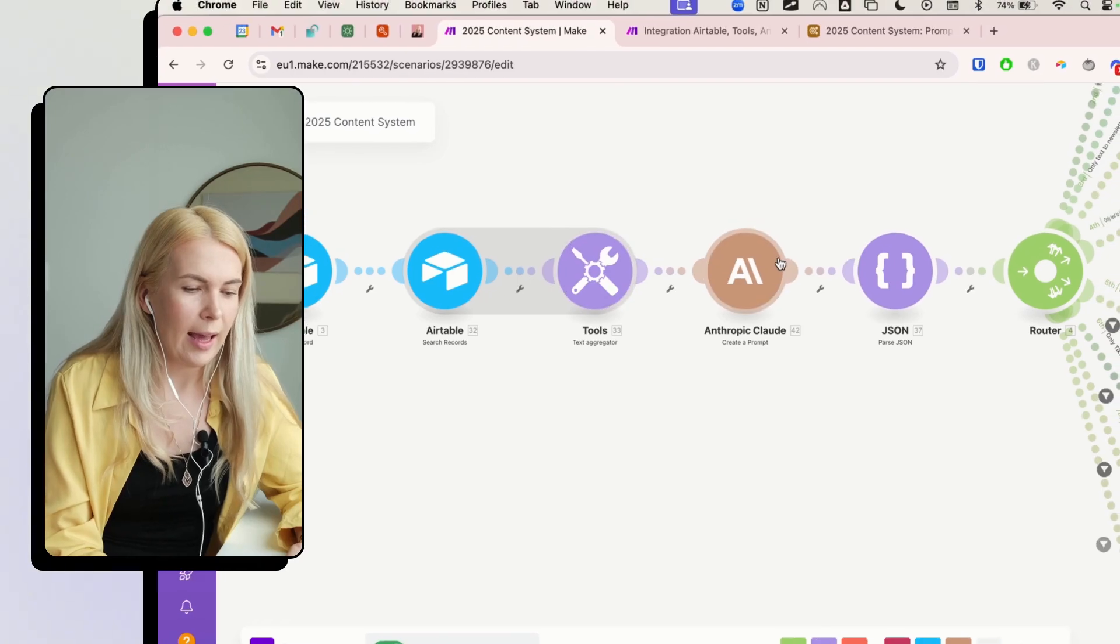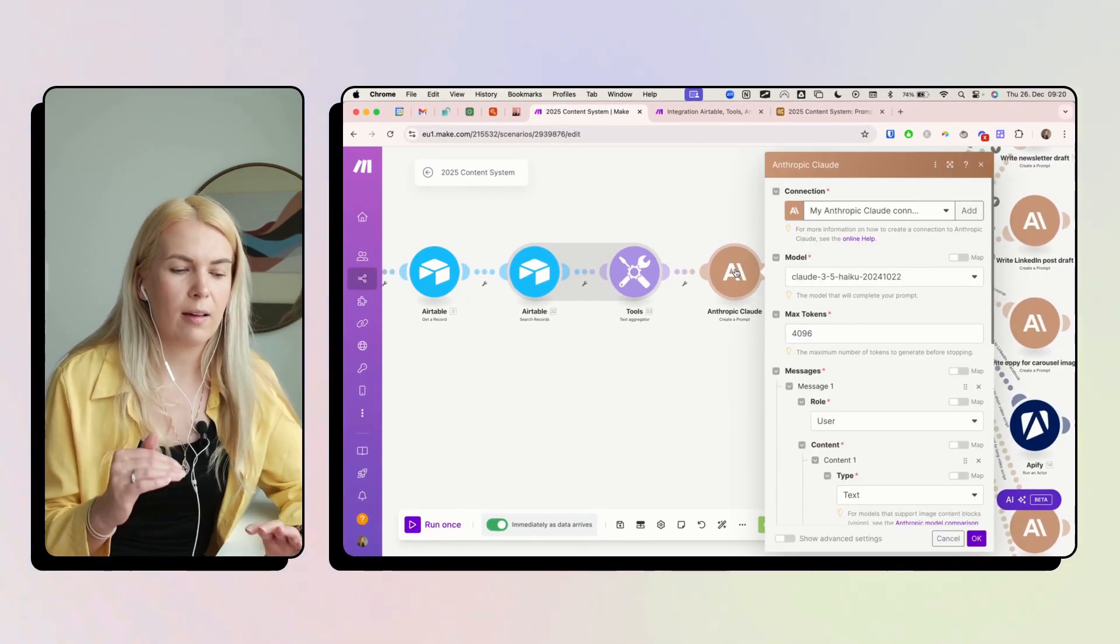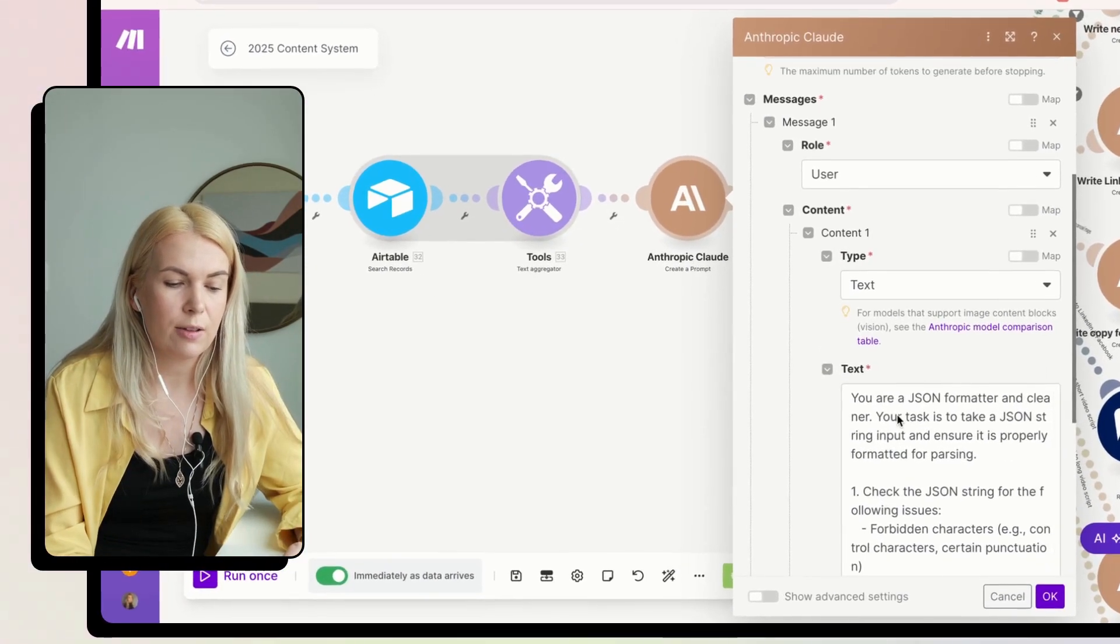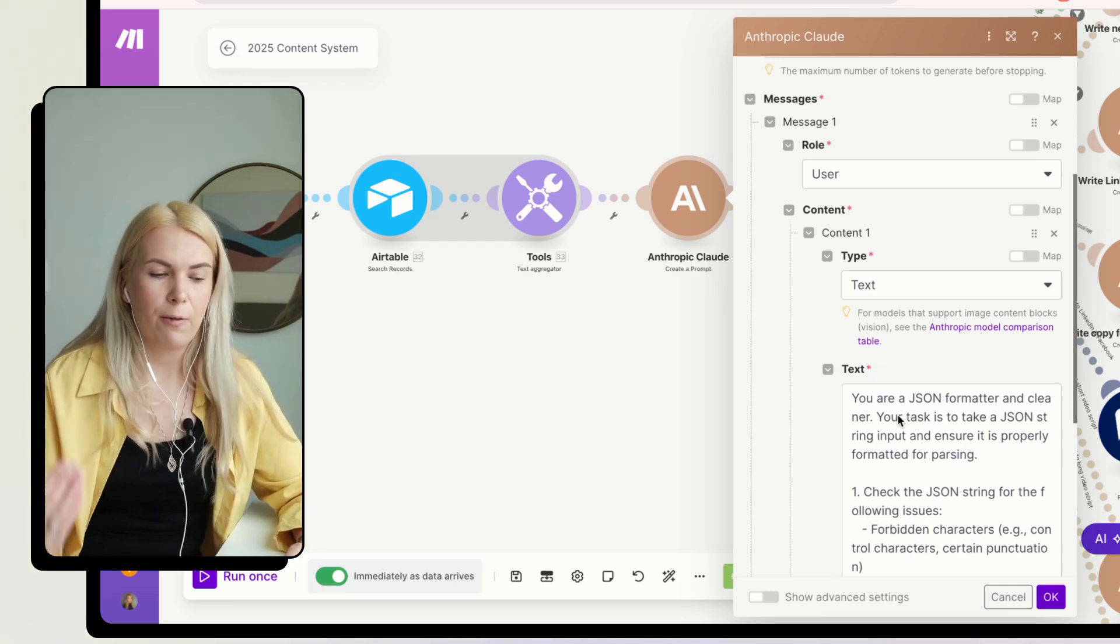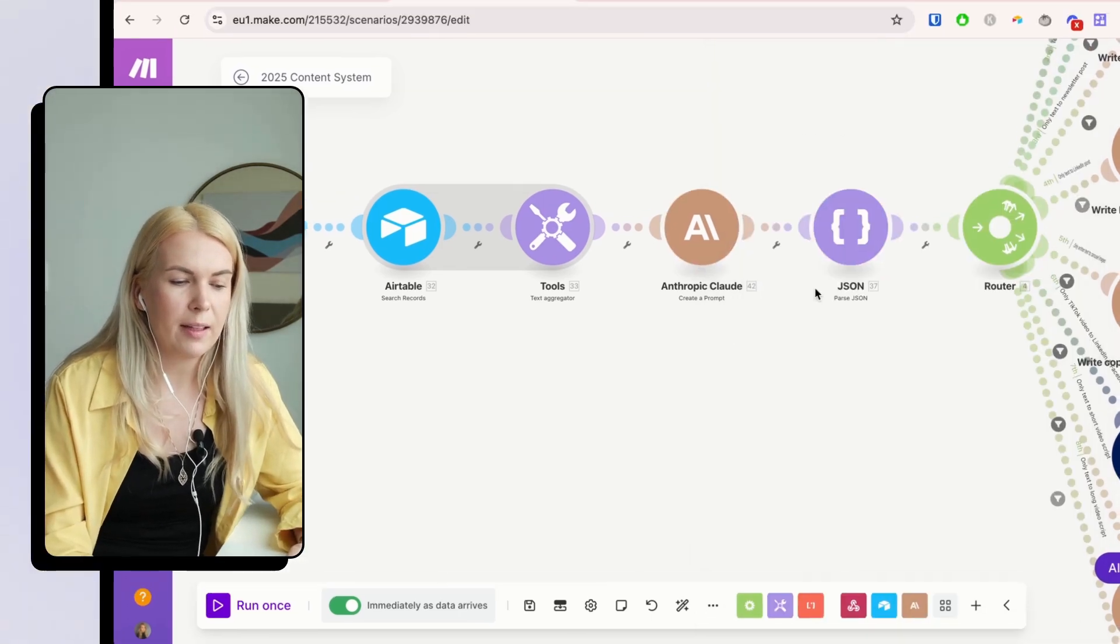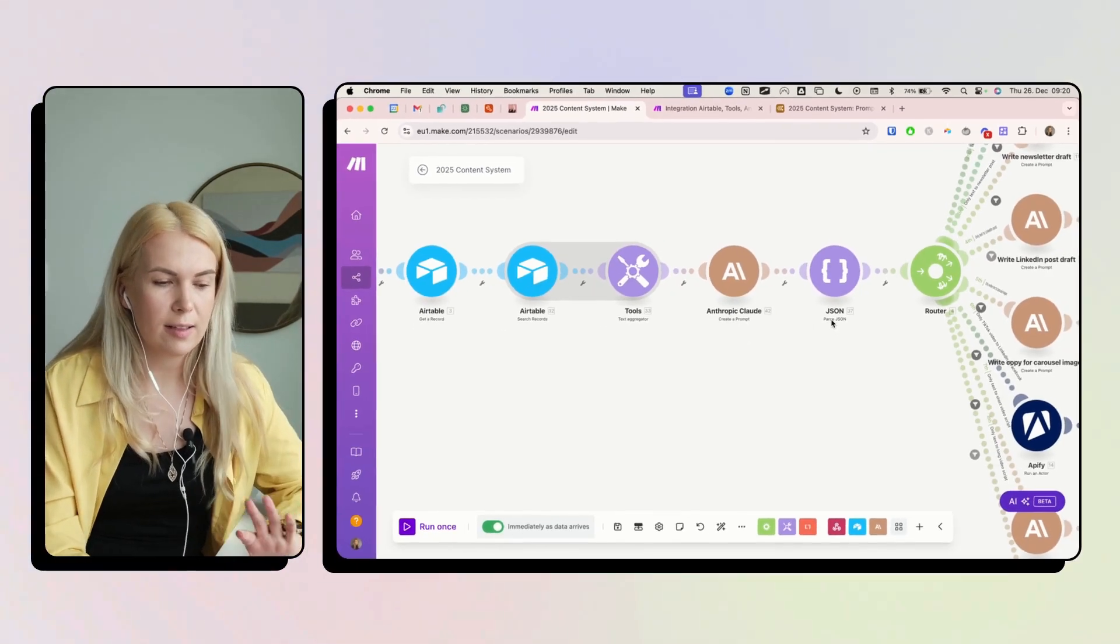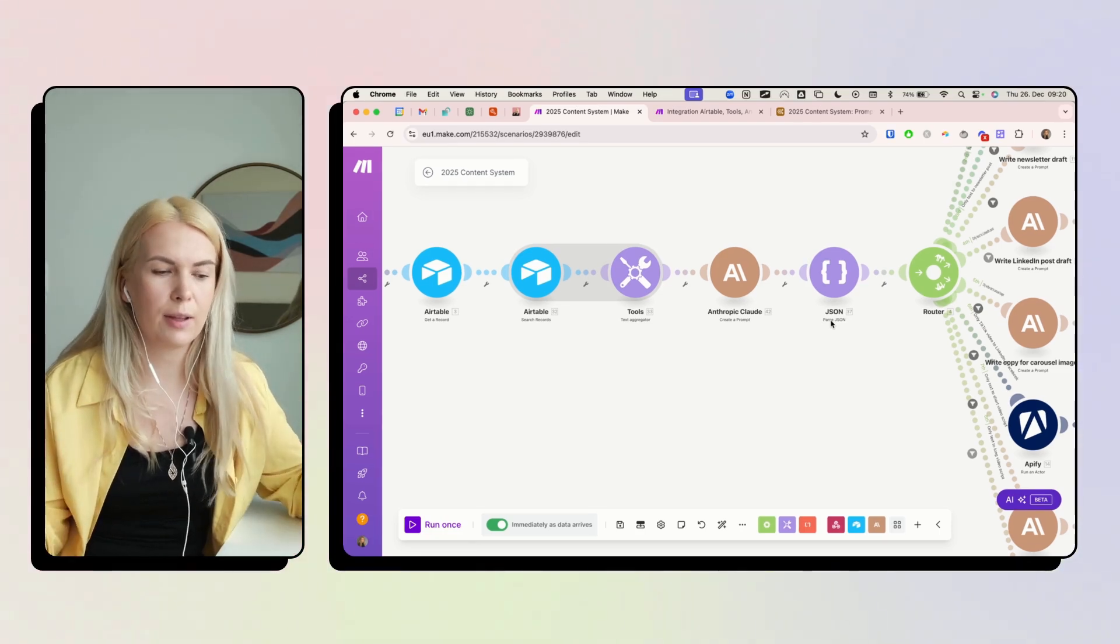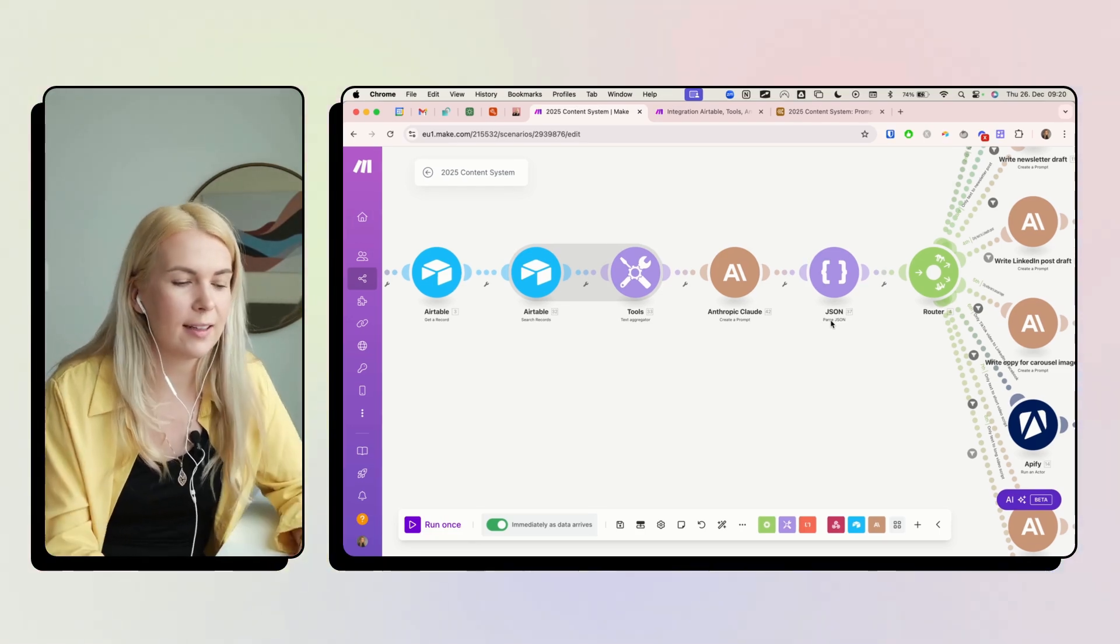And then the next step, I'm using a Cloud module. I'm asking it to be a JSON formatter because the next step after this one is going to be parsing JSON, which is a bit of like a coding thing, but you don't have to understand it.